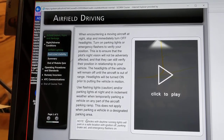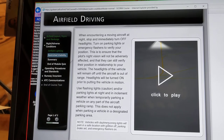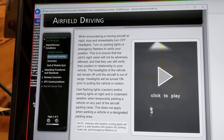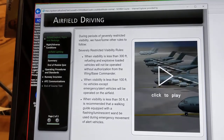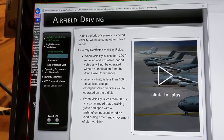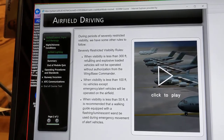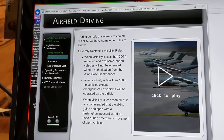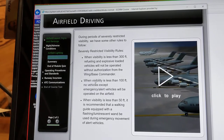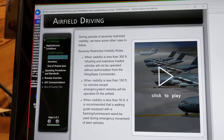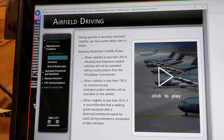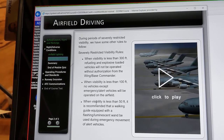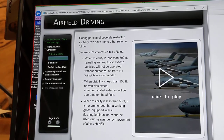Note on restrictive visibility: vehicles with daytime running lights will park in a safe location with ignition off, parking brakes set, and emergency flashers on. During periods of severely restricted visibility — when visibility is less than 300 feet, refueling and explosive-loaded vehicles will not be operated without authorization from the wing or base commander. Visibility less than 100 feet, no vehicles except emergency alert vehicles will be operated on the airfield. When visibility is less than 50 feet, it is recommended that a walking guide equipped with a flashing or luminescent wand be used during emergency movement of alert vehicles.